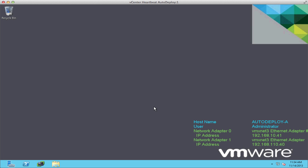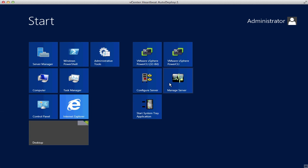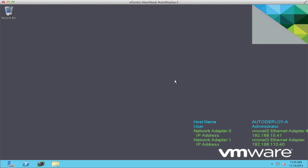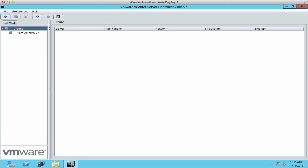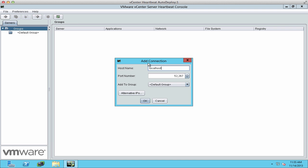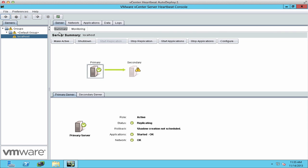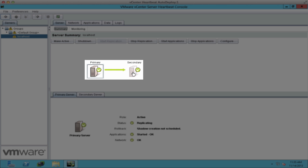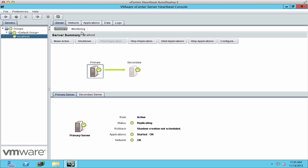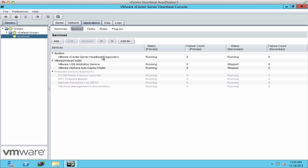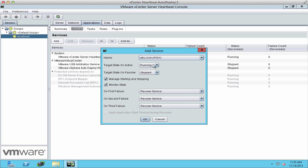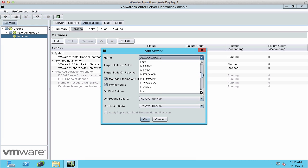We go back to the first server we configured and open the Manage Server console for vCenter Heartbeat, accessing the local host. We see that both nodes are up and replicating, and all services are started. On the Services tab, we see AutoDeploy. Now we need to add in our TFTP server so that it's protected by vCenter Heartbeat.